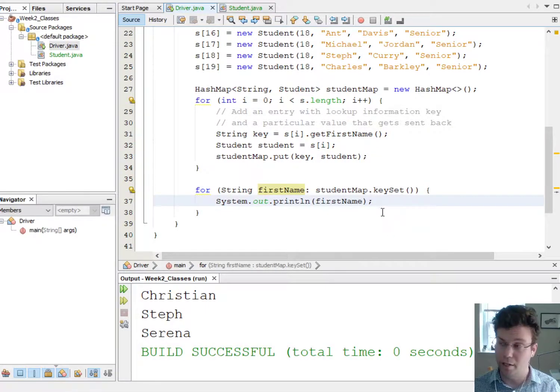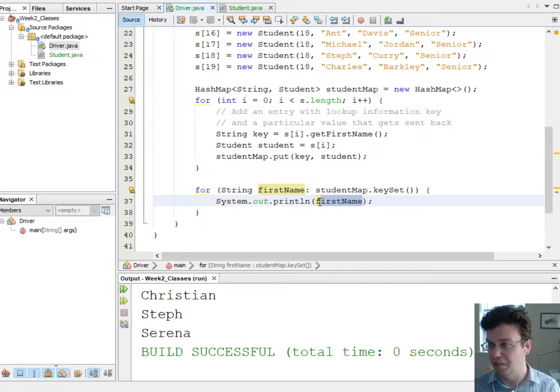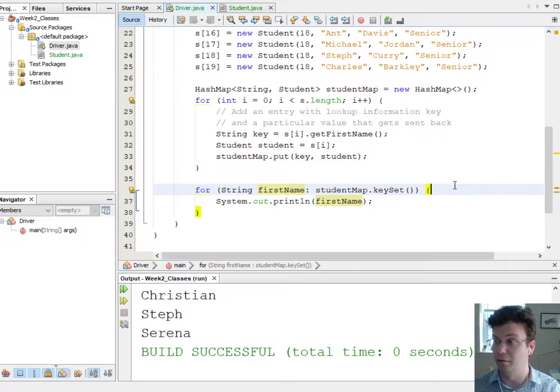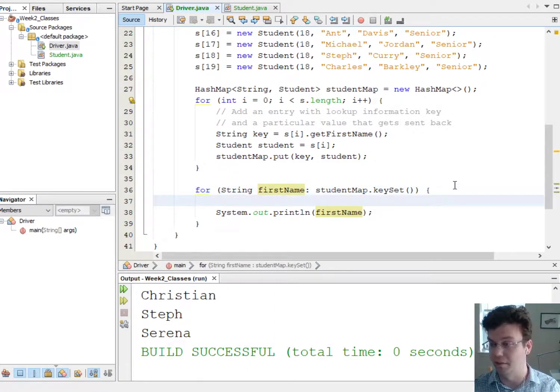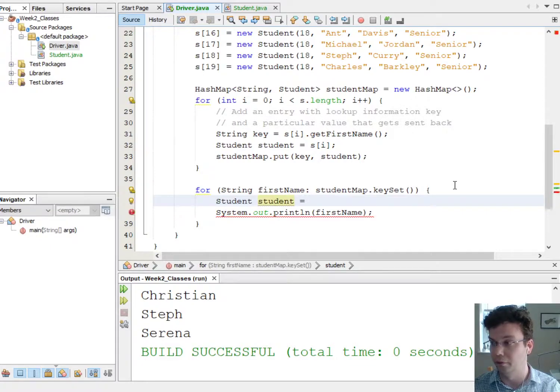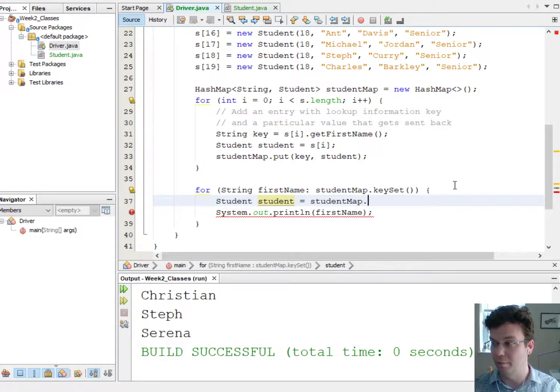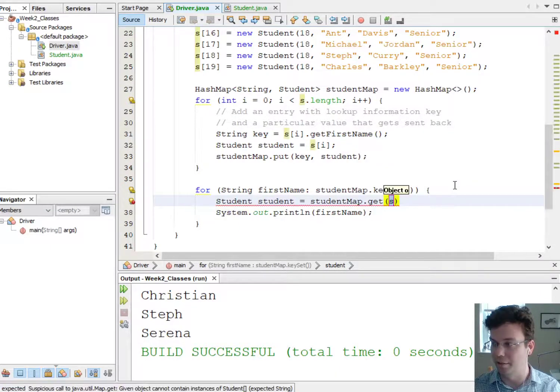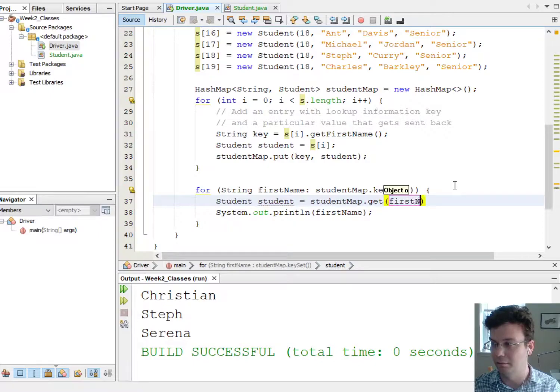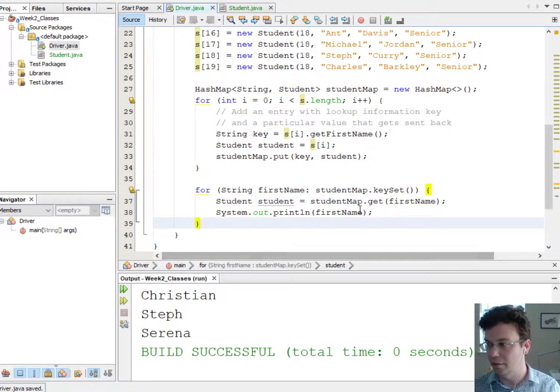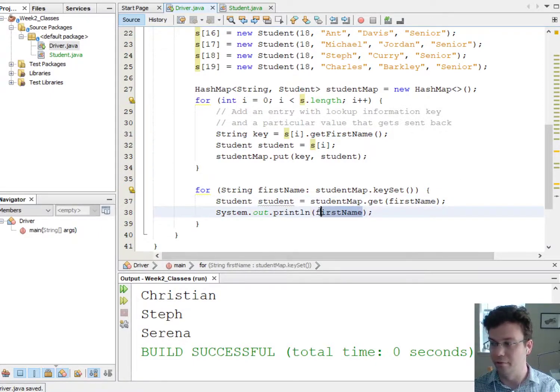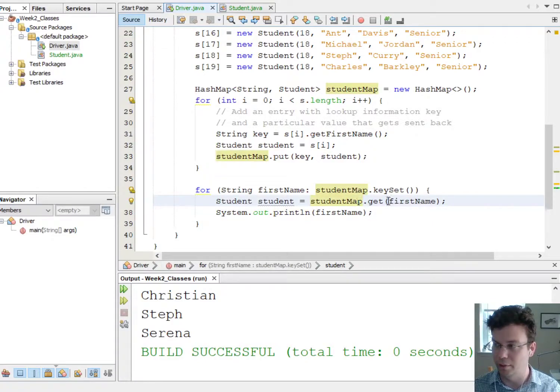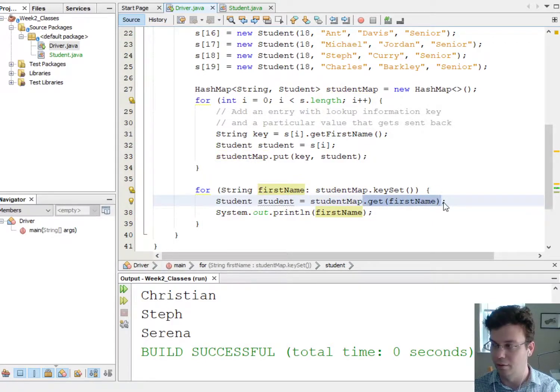Now if I wanted I could actually get the object at this point. So I could look up the objects and I could say Student student equals studentMap.get and then the key. So this is how I could loop through the values instead of the keys. So I loop through the keys but then I use those keys to look up the values with the dot get.